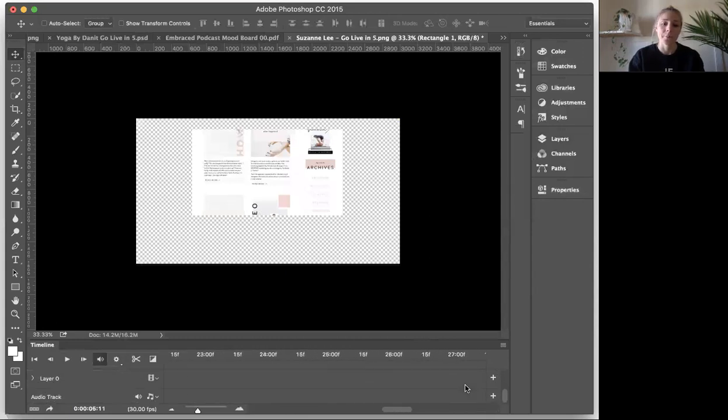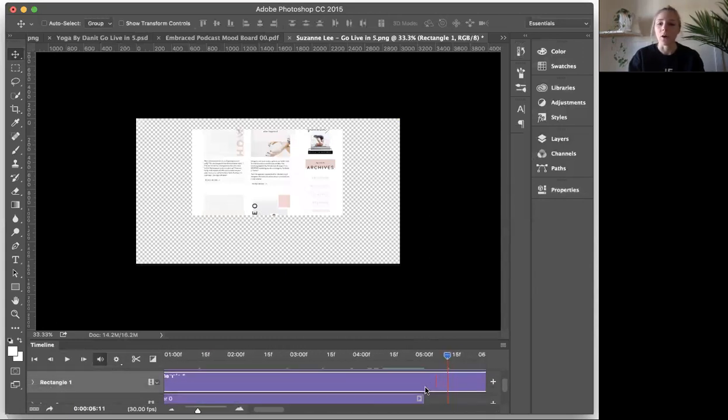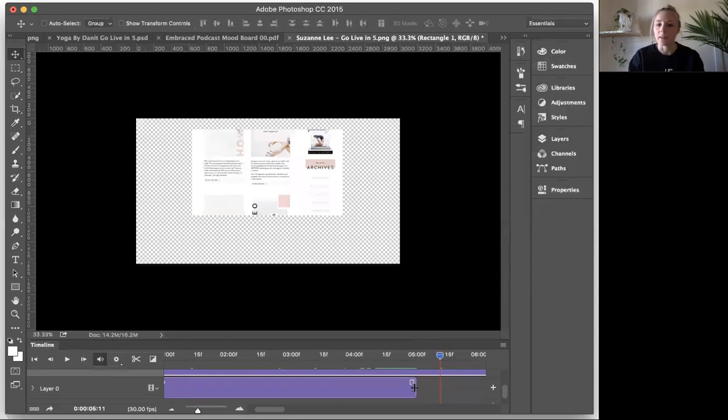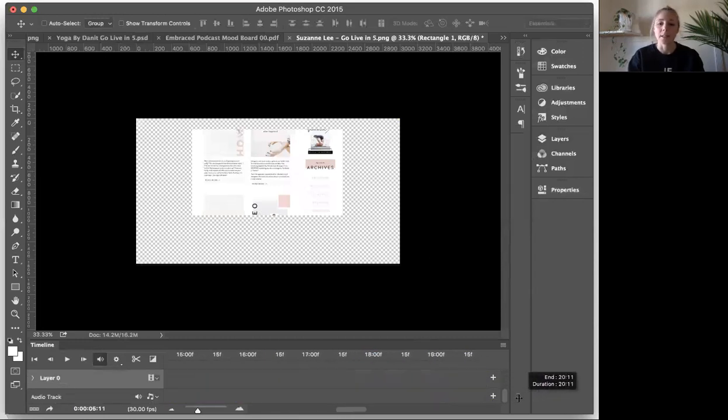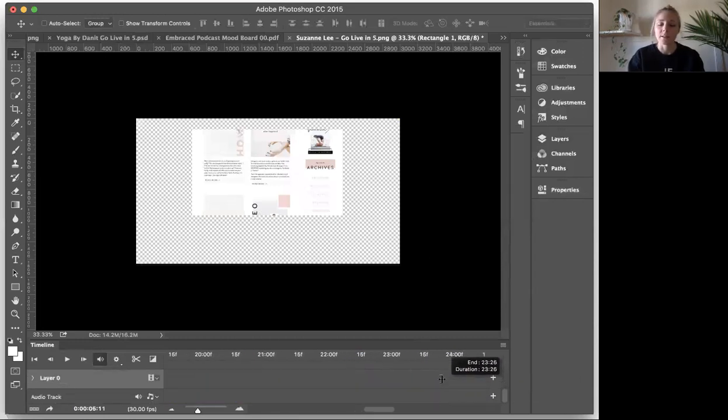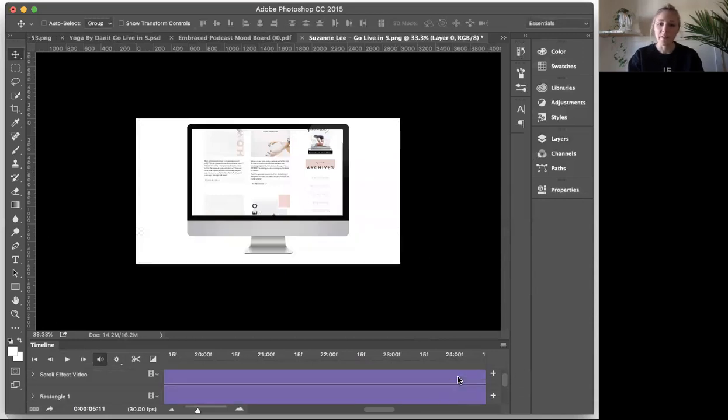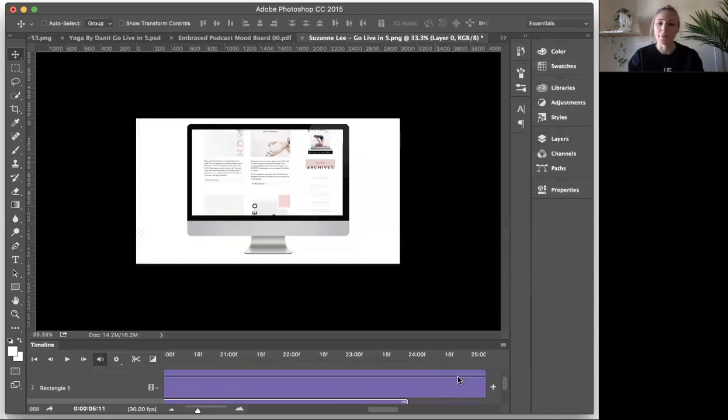Okay. So you do this for both. I'm not going to do it all the way now because I think you get the idea. But basically you'll pull it all the way to the end of your video layer so that they match up.